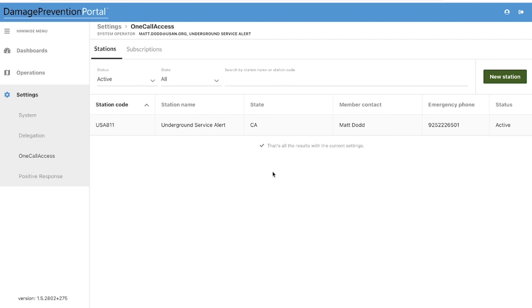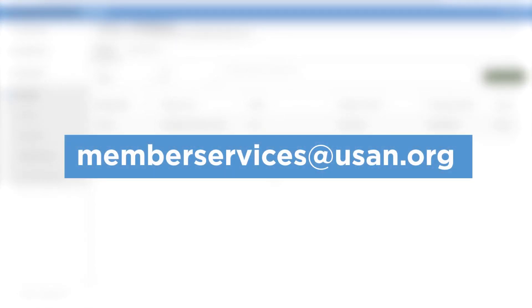If you have any questions or need direct assistance, please contact our Member Services Department at MembersServicesUSAN.org.